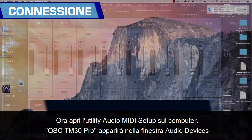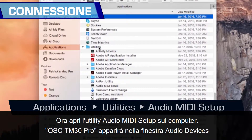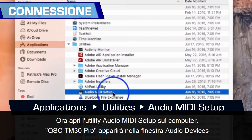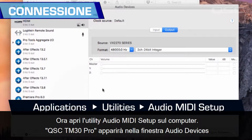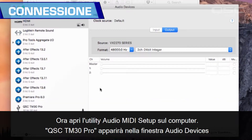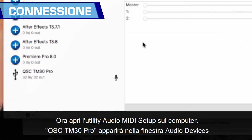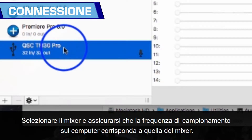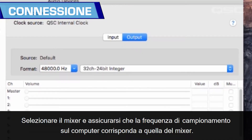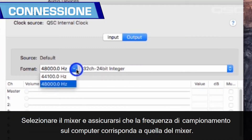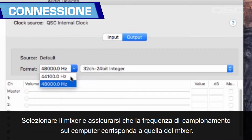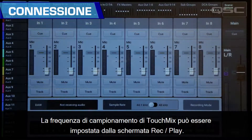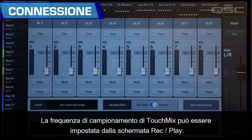Now open the Audio MIDI Setup utility on your computer. QSC TM30 Pro will appear in the audio devices window. Select the mixer and make sure that the sample rate on your computer matches that of the mixer. The TouchMix sample rate may be set from the Record/Play screen.